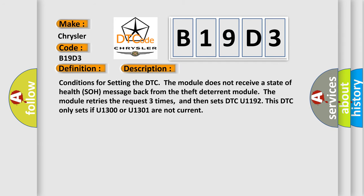Conditions for setting the DTC: The module does not receive a state of health SOH message back from the theft deterrent module. The module retries the request three times and then sets DTC U1192. This DTC only sets if U1300 or U1301 are not current.